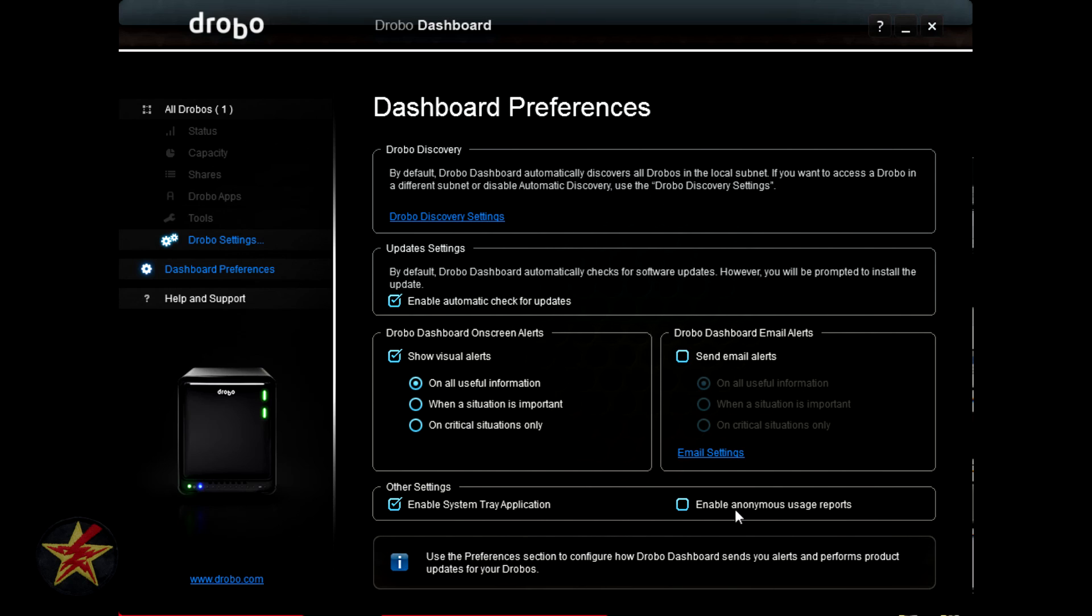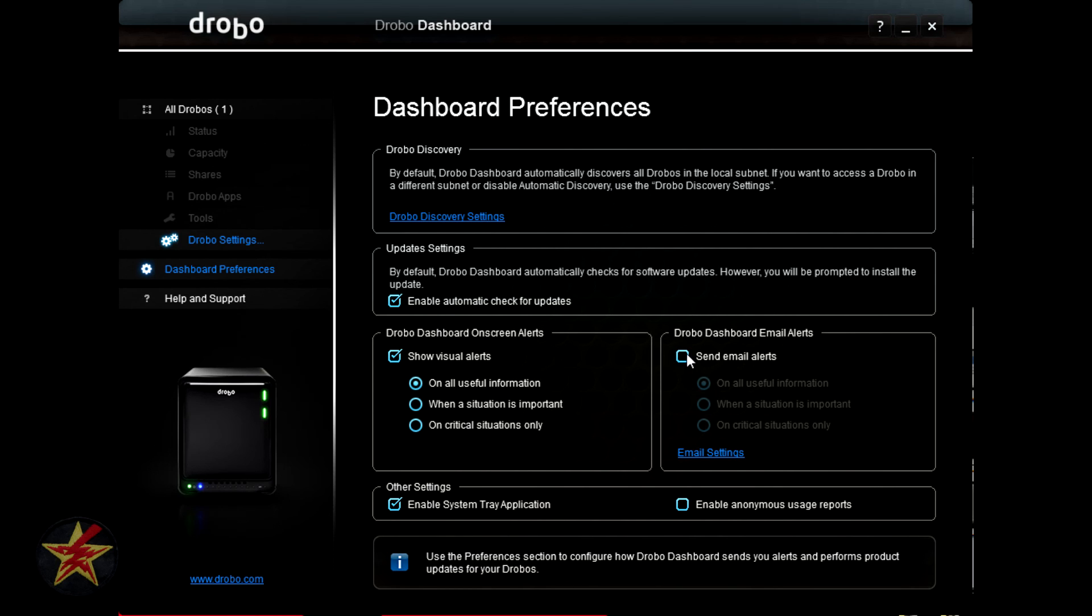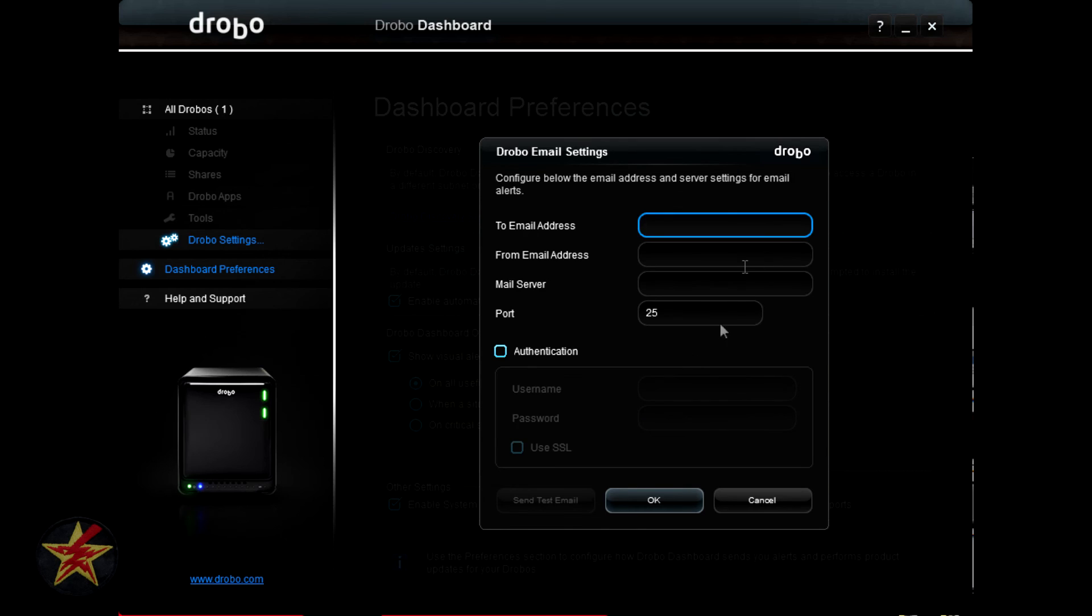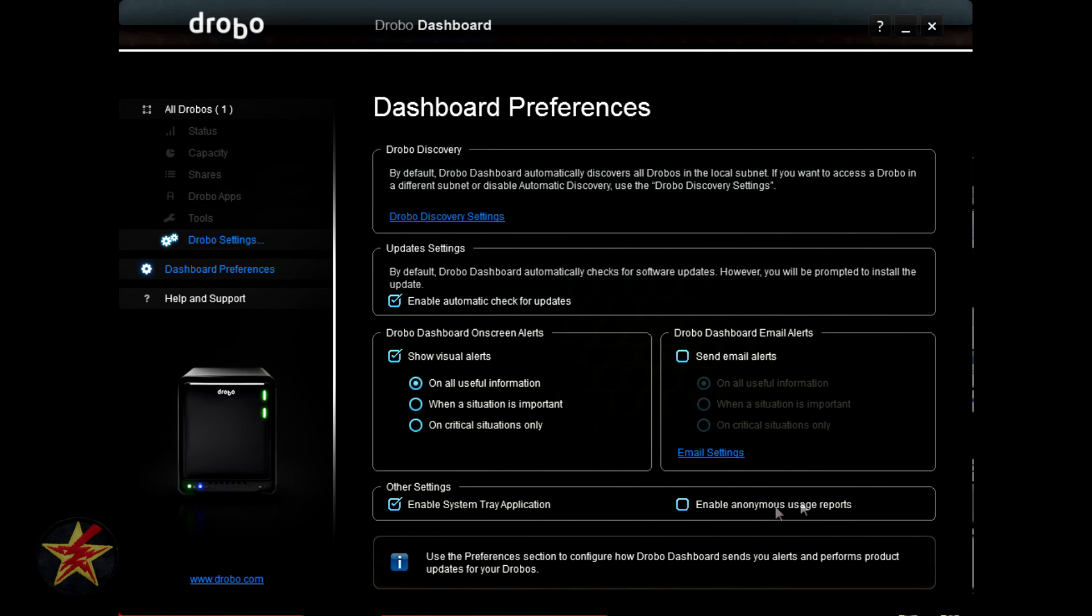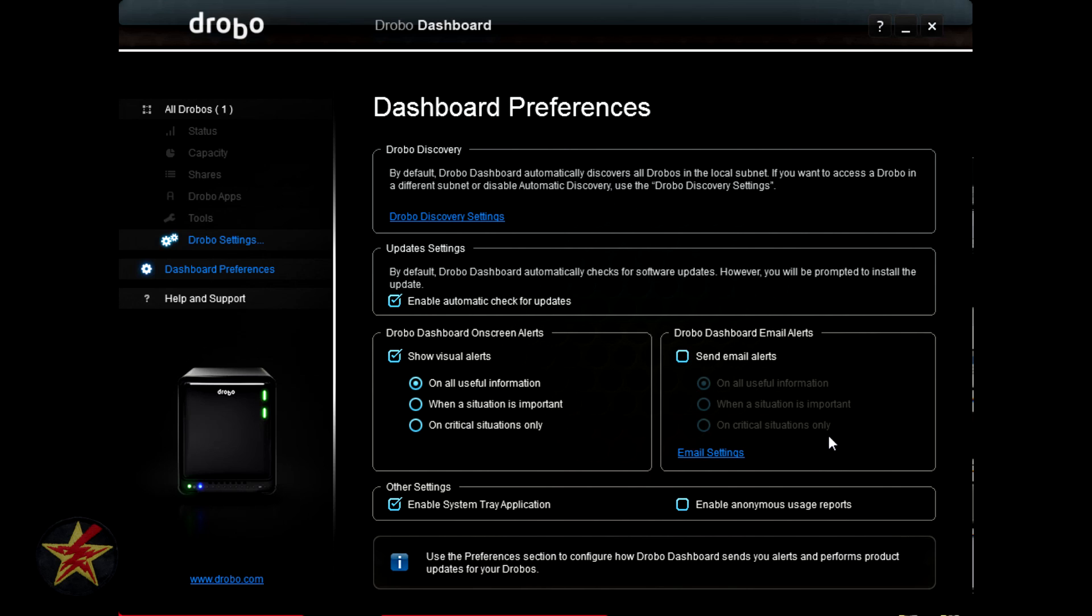Here you do have the area for the Drobo email alert system. You have to actually give it an email, so that it will send out the email, but it will send you useful information, situations, or critical situations only, similar to the Drobo dash on screen alerts.